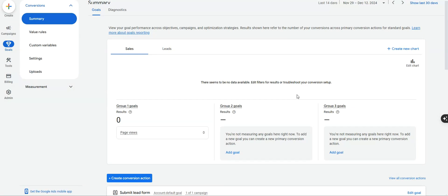Today I'm going to walk you through how to set up call tracking in Google Ads — both tracking call extensions, meaning calls made directly from the ad extension on your Google ad, and people who call you directly through your website, meaning they go to your landing page and click that call now button.